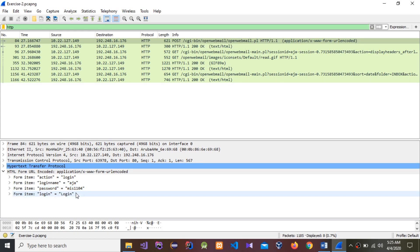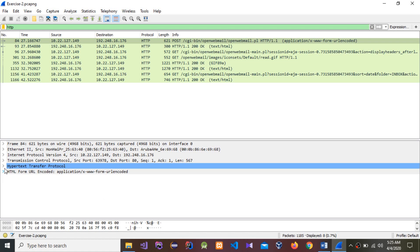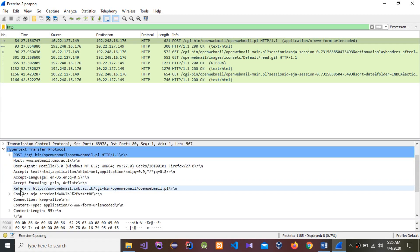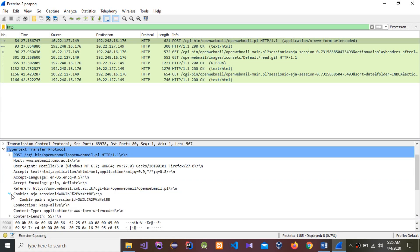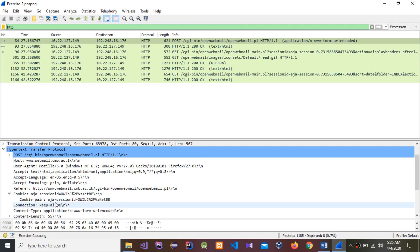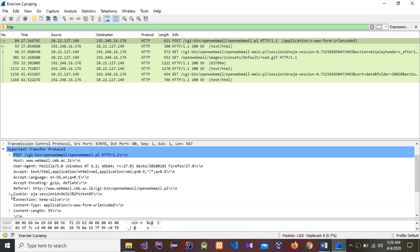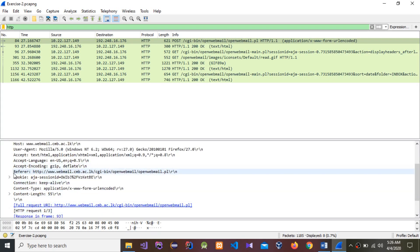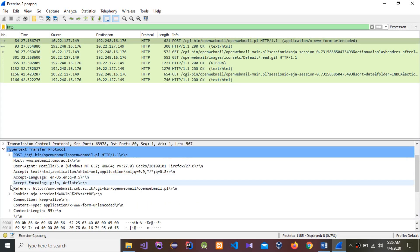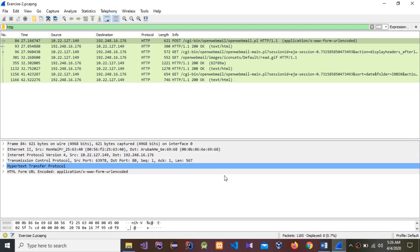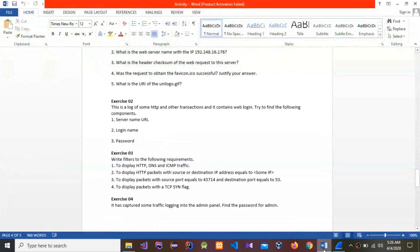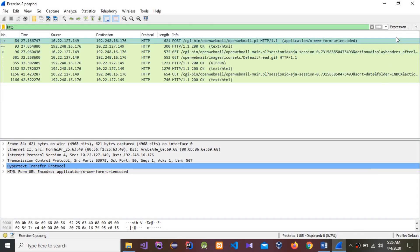For the login name and password, we can find these in the HTML URL-encoded section. The login name is 'aja' and the password is 'mis1104'. You can also see this in the cookie section. That's the end of Exercise 2. Now I'm going to move to Exercise 3.